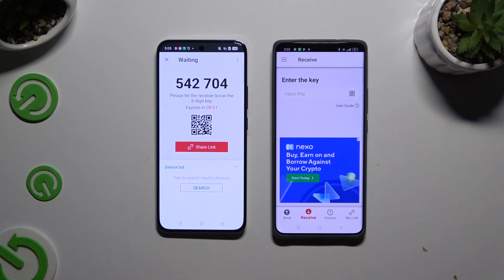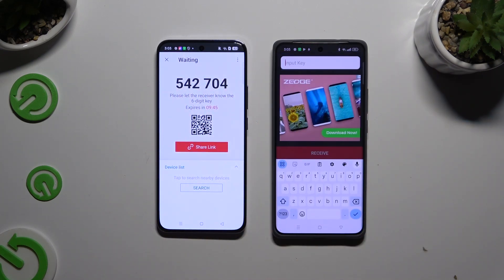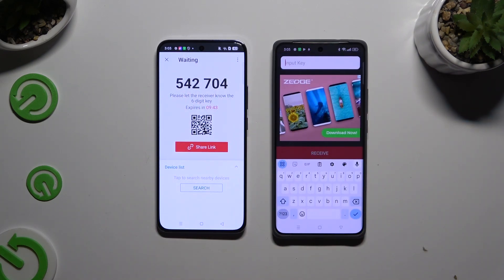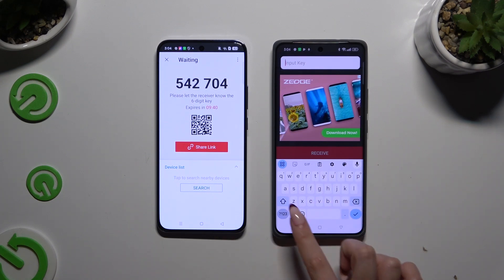If you want to connect by inputting the key, click on the Input Key section, type in all of those numbers in the correct order, and hit Receive.